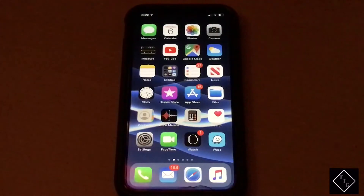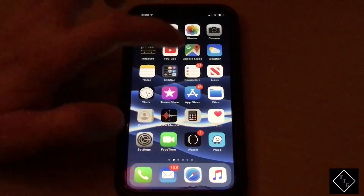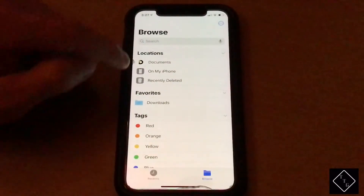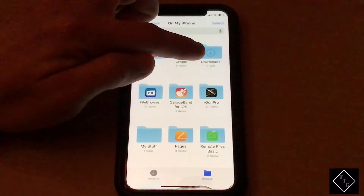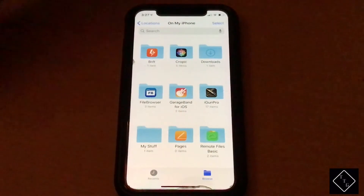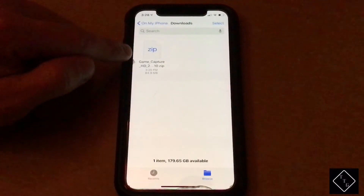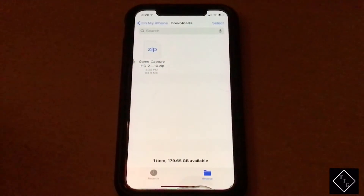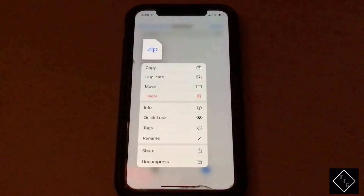The second way, if you don't want to use the download manager, is to go into the Files app and go to the 'On My iPhone' section. Right there you can see the Downloads folder — that is the folder tied to Safari where all your Safari downloads go. Jump into that folder and you can see the game capture software we just downloaded, and you can act on it with all the quick actions right there.